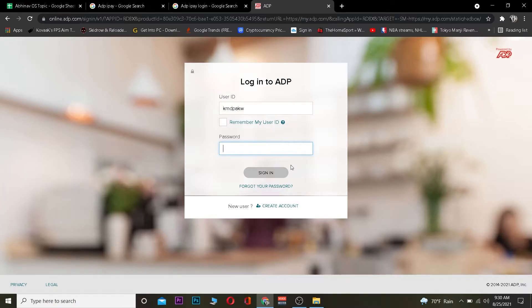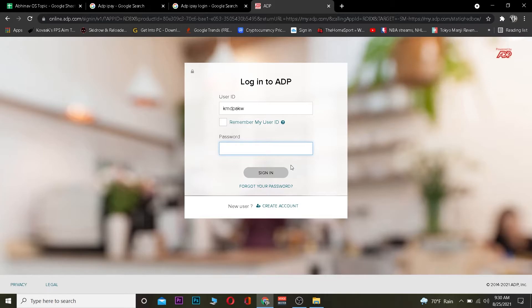But let's say for some reason you guys were not able to log in. Basically your username or your password is incorrect. So make sure to double check whether your username or your password is incorrect. And if both of them are correct you want to click on sign in and you should be able to log in into your ADP account.